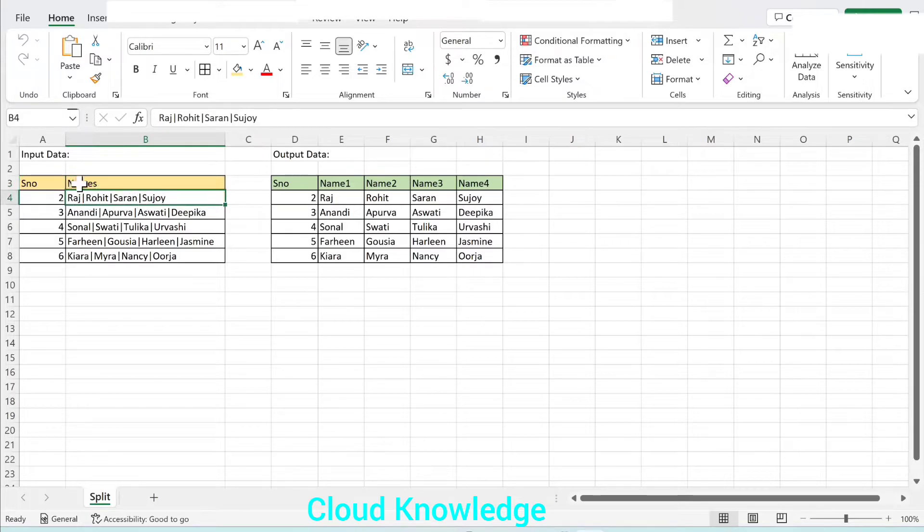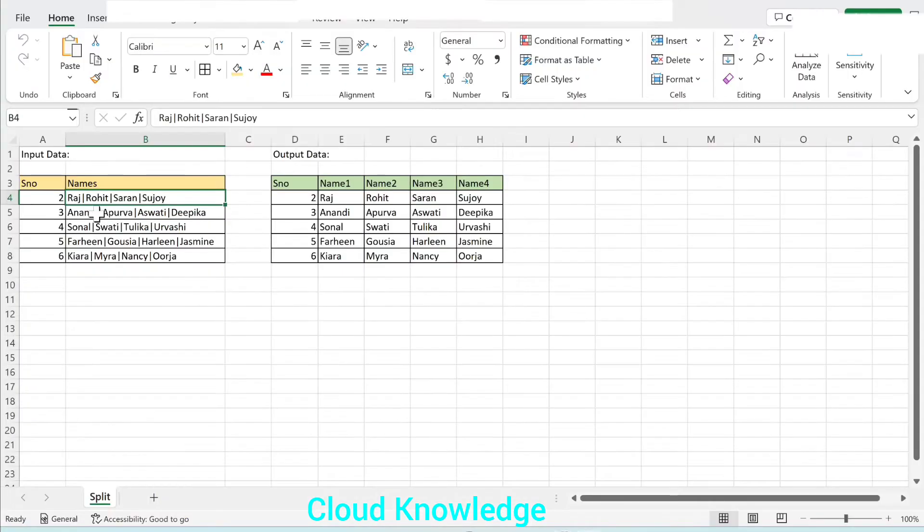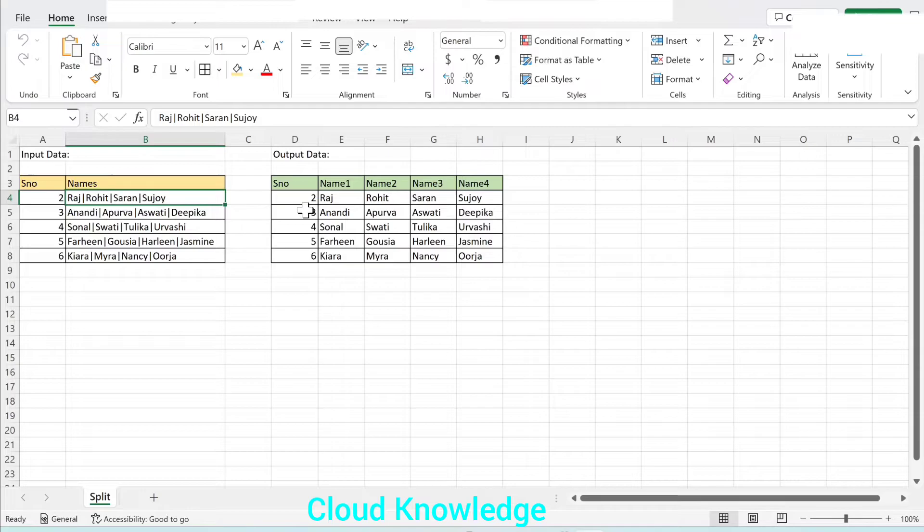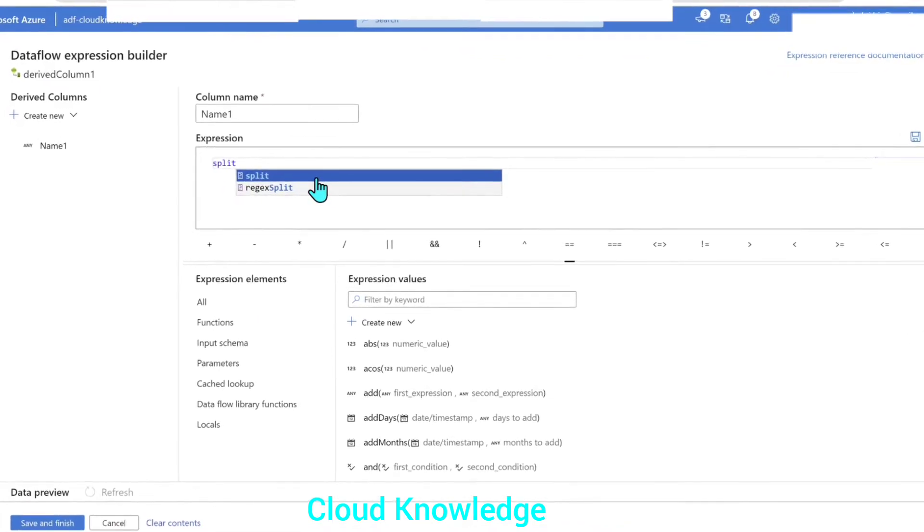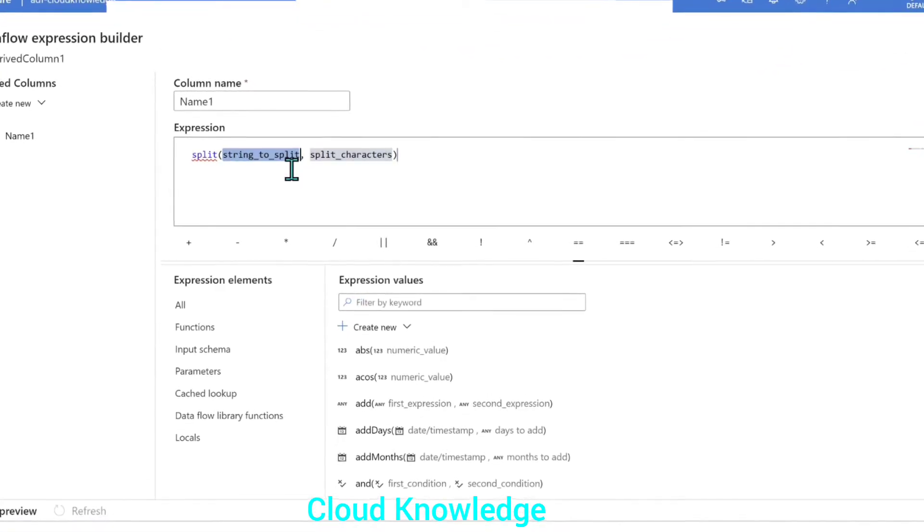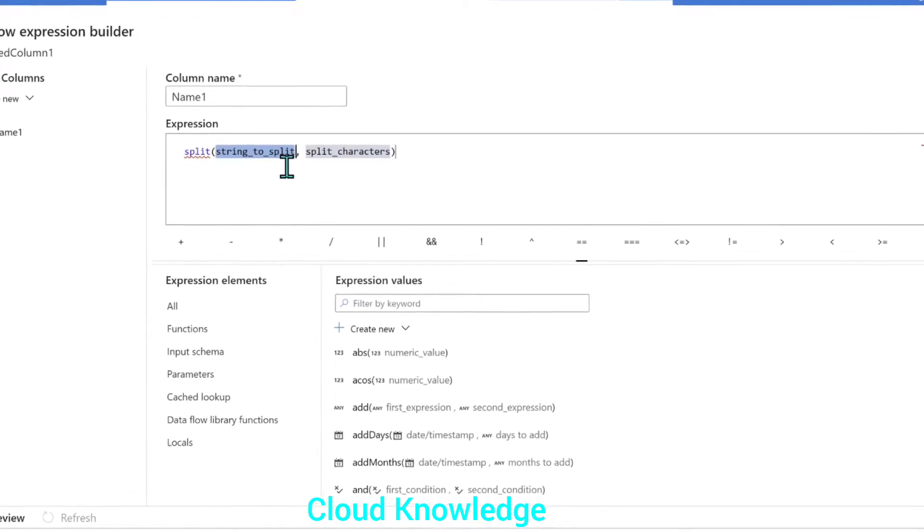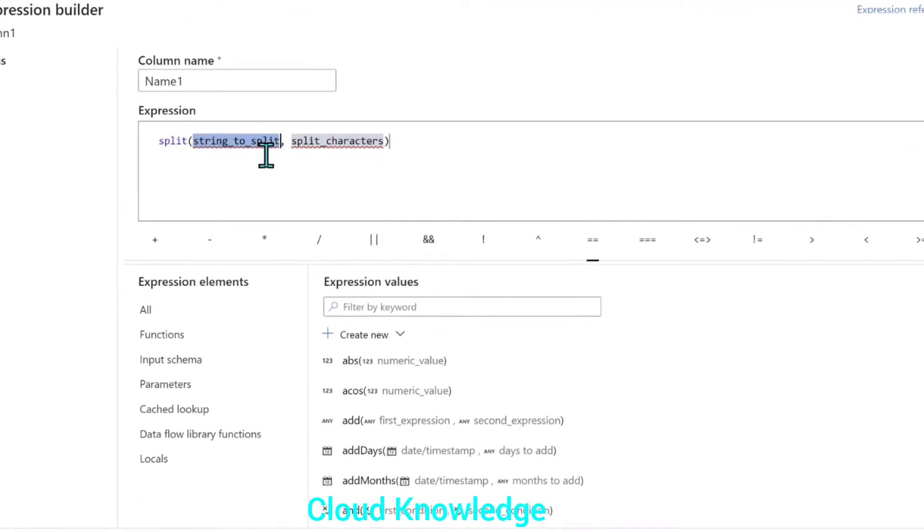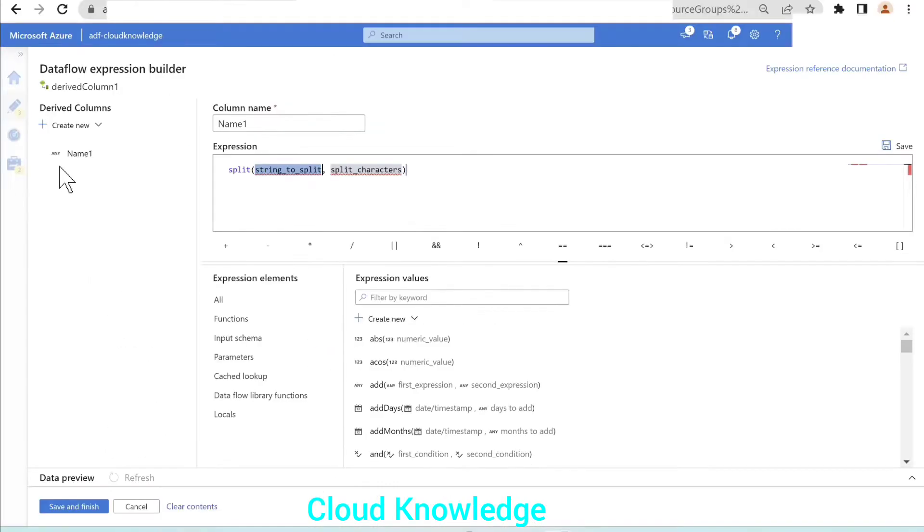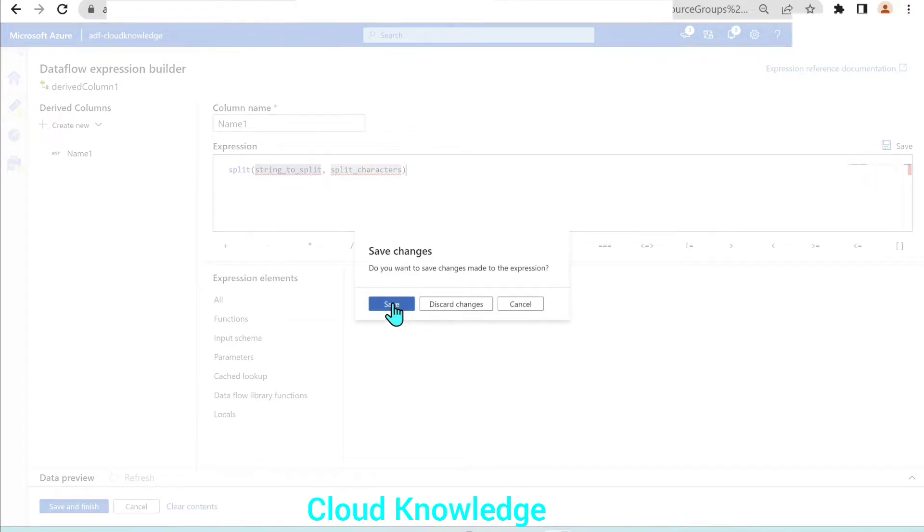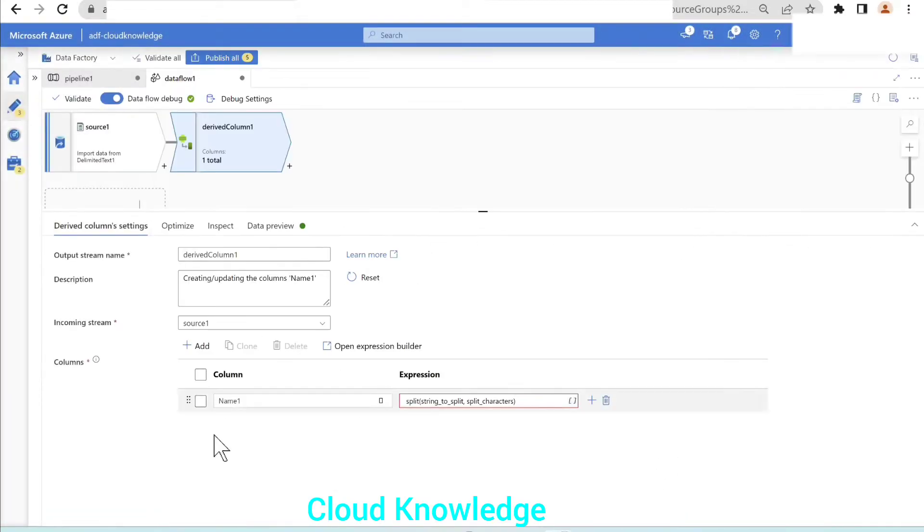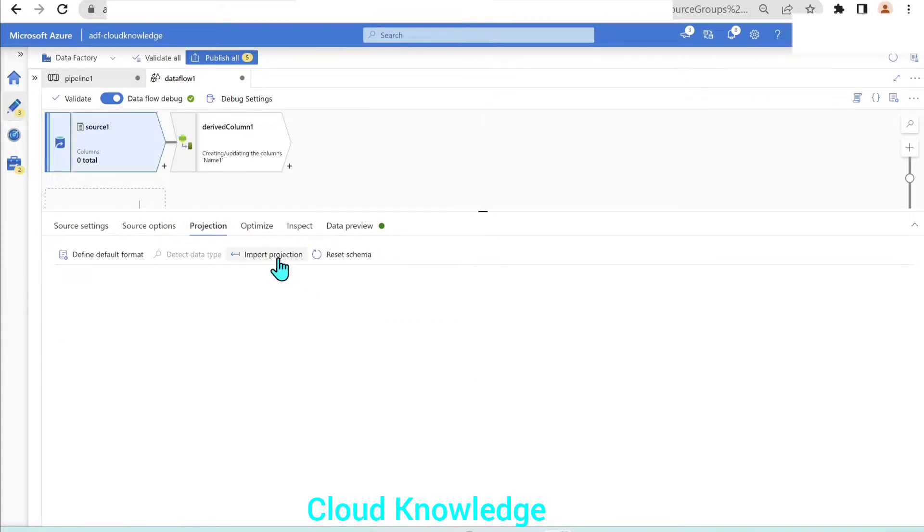From the names column, we have to extract the first name. All the names are pipe separated. In order to extract that, we have a function in ADF called split. The string to split is names. In the input schema, we couldn't see the input schema. We have not imported the schema. So we'll go back to the source. In the projection, we'll import the projection.